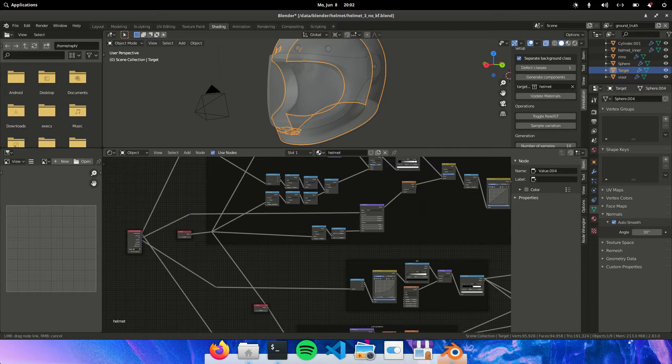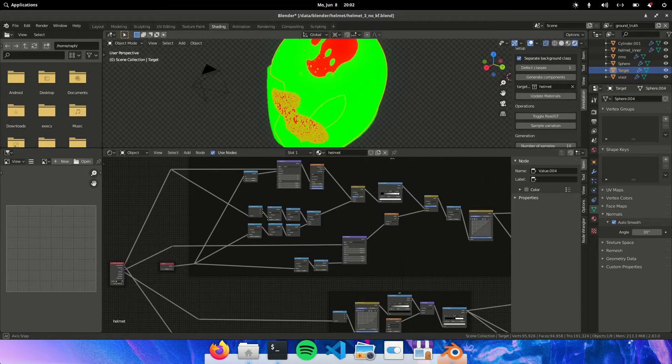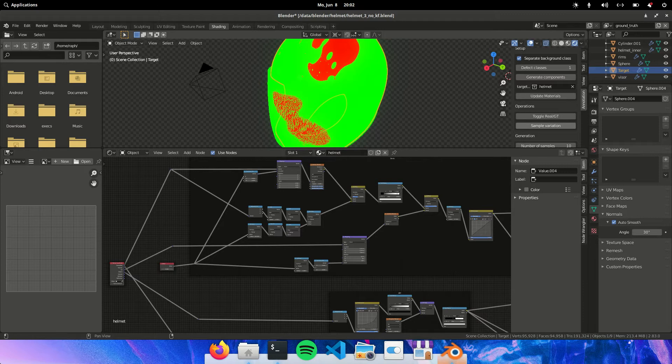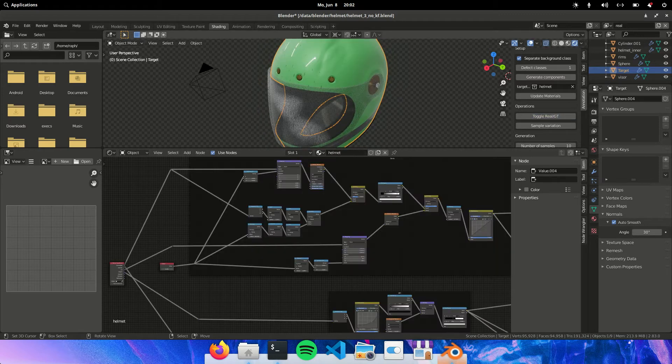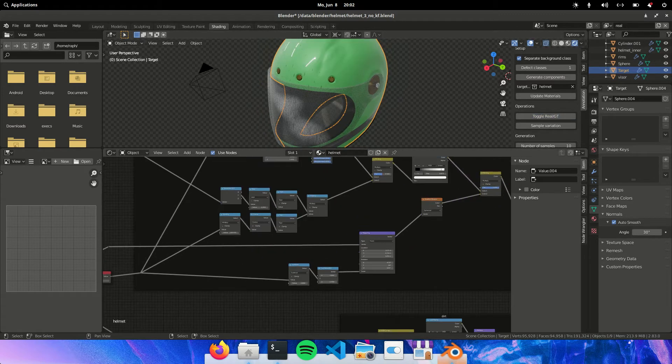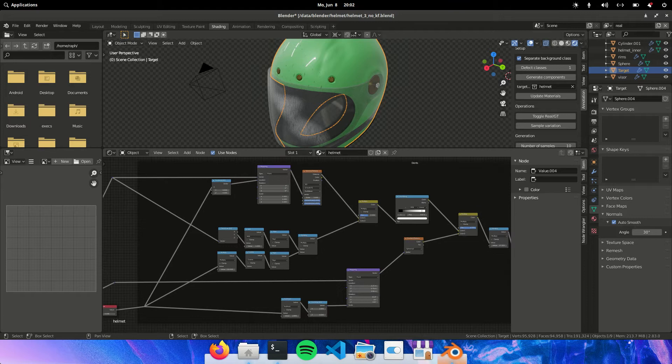So first of all let's take a look at the dents. So the dents are added on top. And I basically do this with a Voronoi texture.